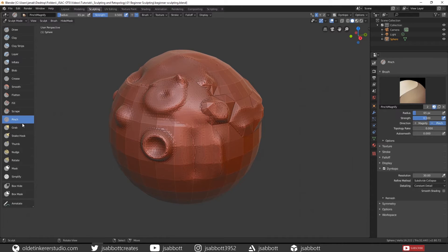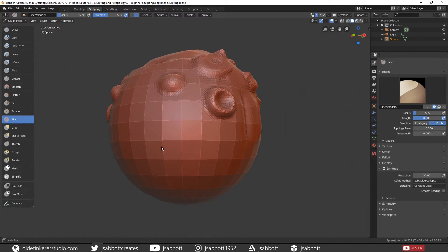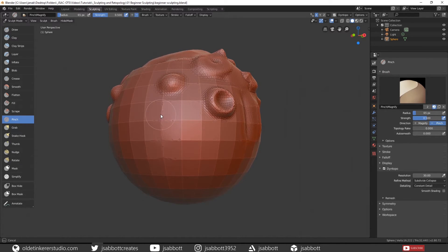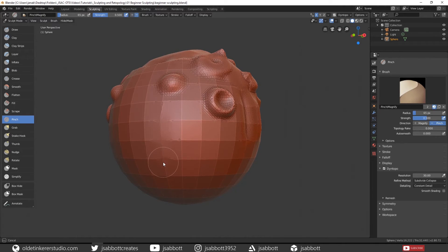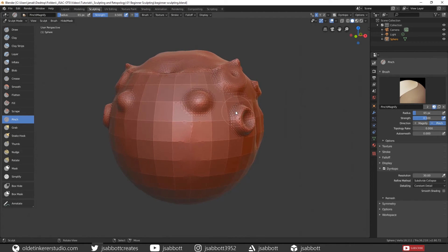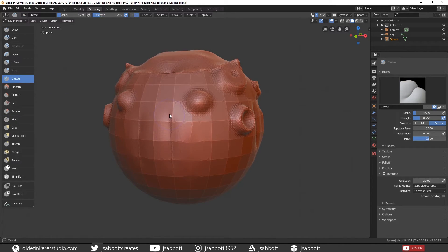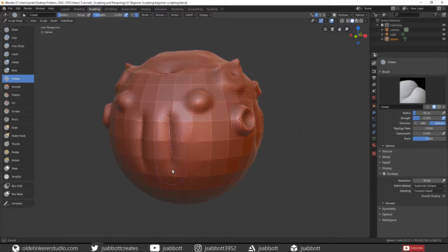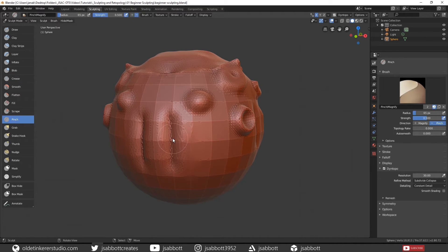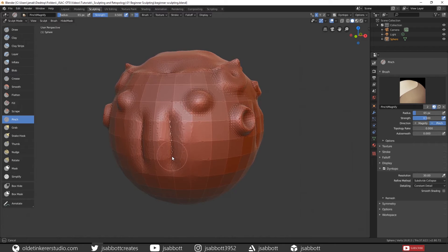The Pinch brush pinches topology together. You can see how it is pulling these edges together. Now this brush is used most often in combination with the Crease brush. So if you use the Crease brush, then if we go to our Pinch brush, you can see how it is pinching the two edges of the crease together.